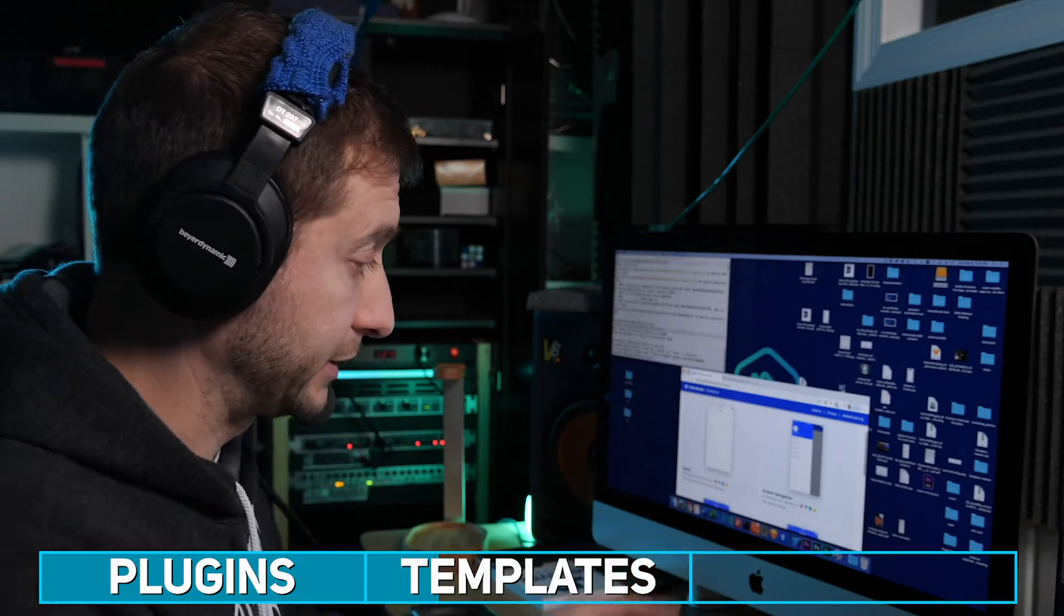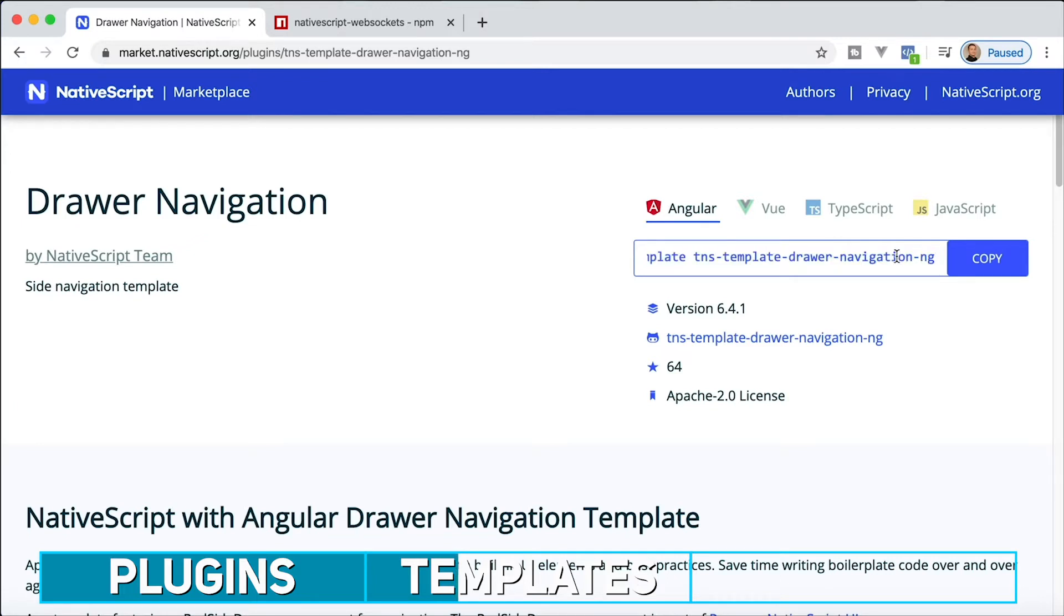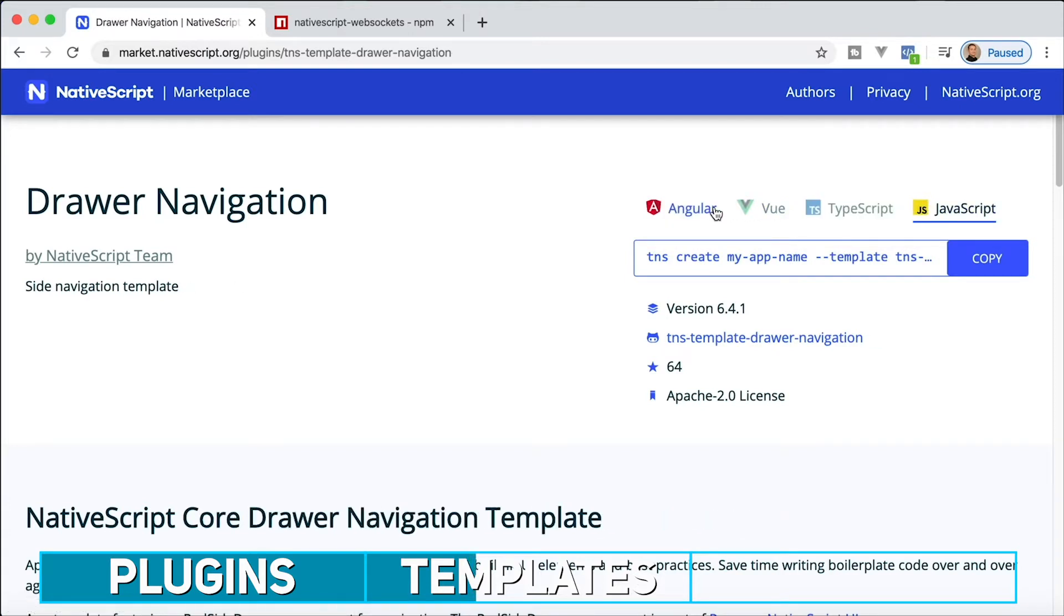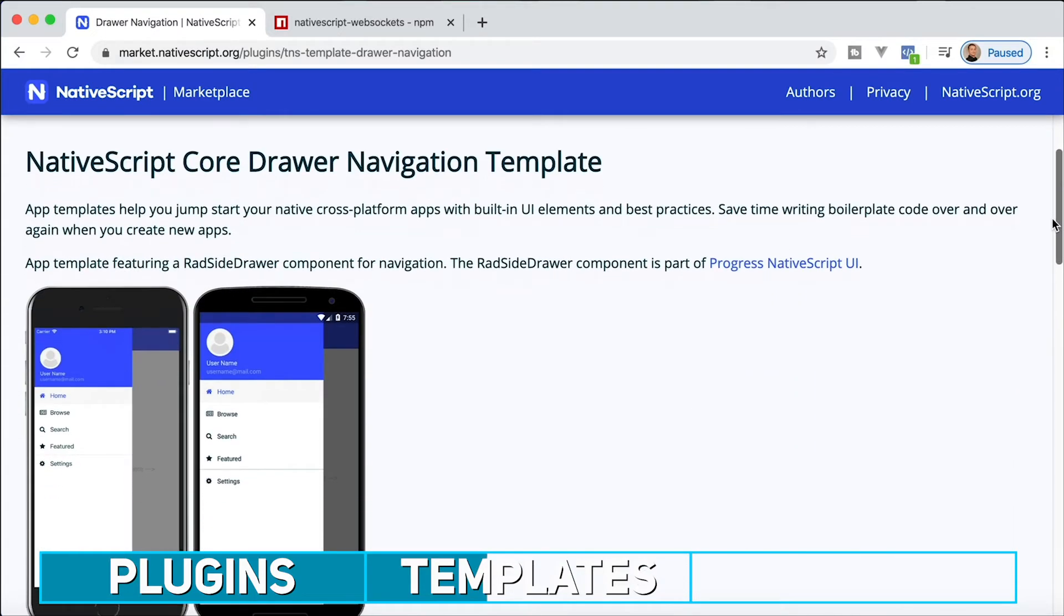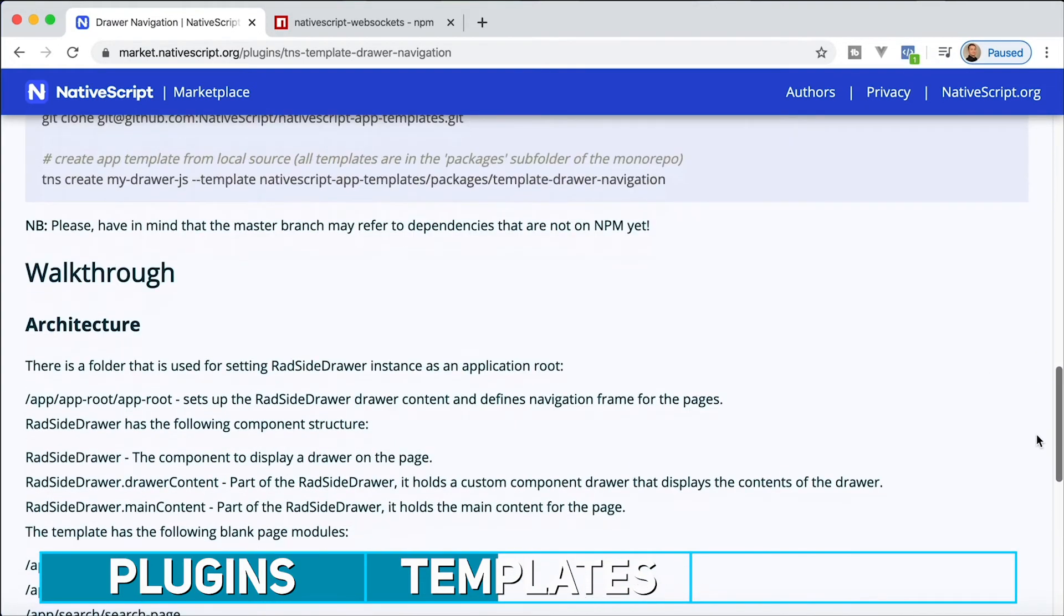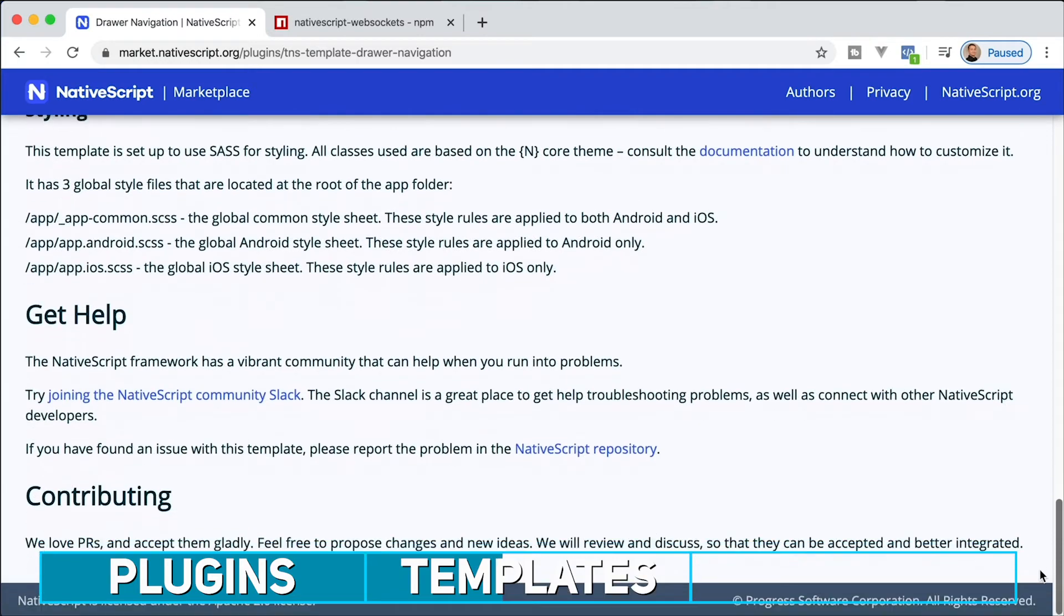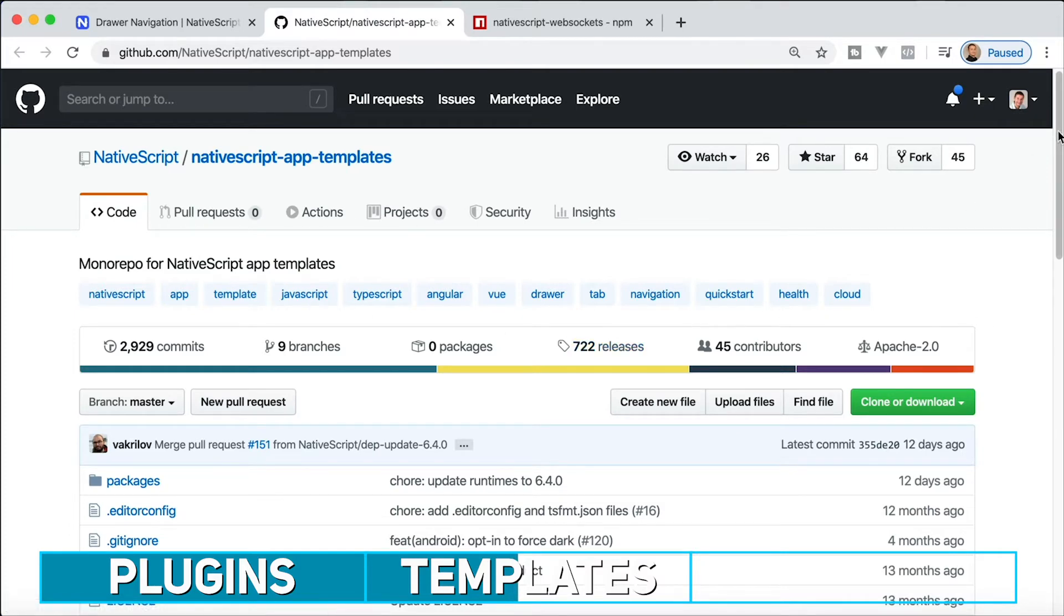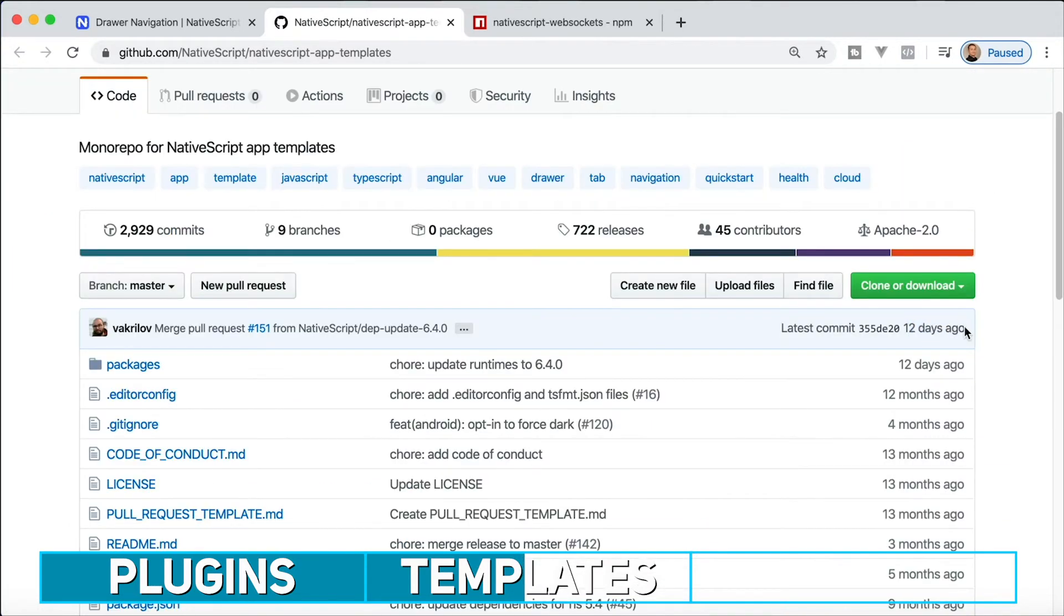Some of these use really good architectural techniques that are going to be very helpful to you. For example, I really like this drawer navigation one right here. If you click on one of these, you'll see how to create the application with the template. It'll give you the command itself that you need to issue on the command line. You can pick Vue, TypeScript or JavaScript or Angular, all these different variations of that same template, the side drawer navigation template. Then you got some information about the template, the walkthrough of the architecture, the styling, and you even have a link to the GitHub repo where that template lives.